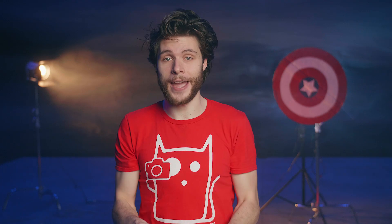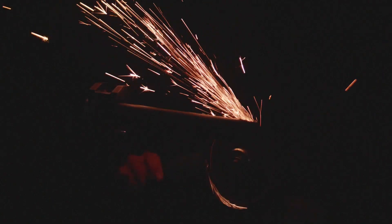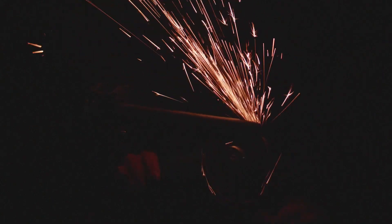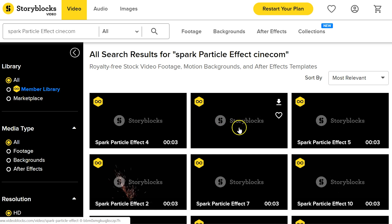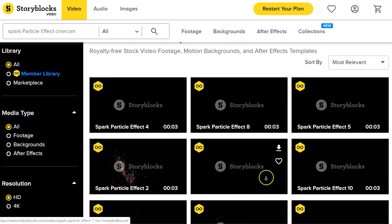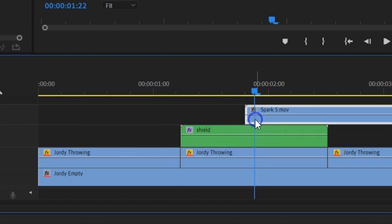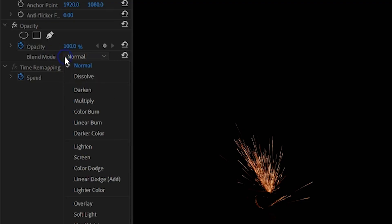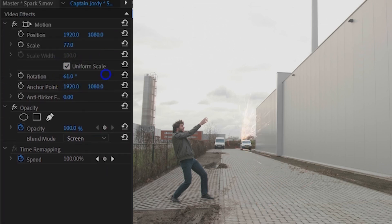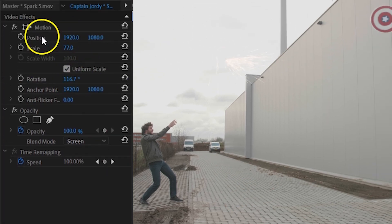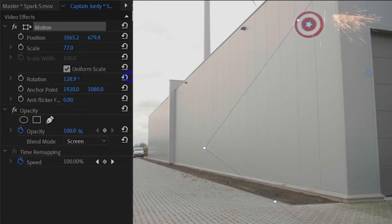I'm gonna add one last effect to it, which is a spark. This is something that we've created ourselves. On Storyblocks you can actually find a bunch of sparks, but we've got one that you can have for free and download from the description. Import that clip and drag it to the timeline on top. With it selected, head over to the Opacity property and change the blending mode to Screen. Then simply scale and position it at the point where the impact of the shield is.